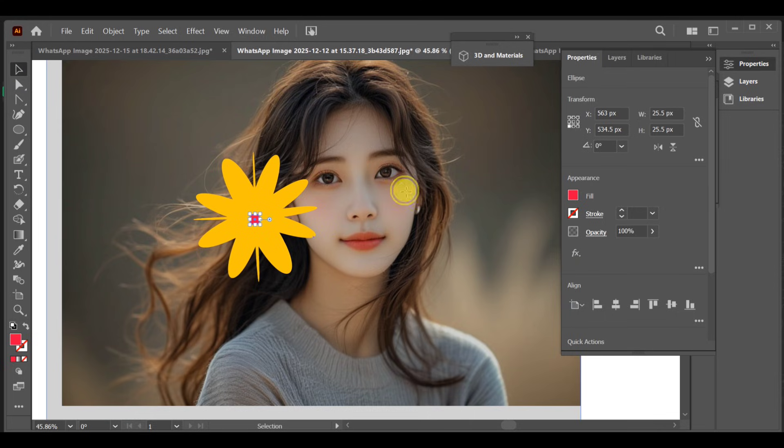And that's it! This is how you can easily create a flower effect in Adobe Illustrator. I'll see you next time. Bye!